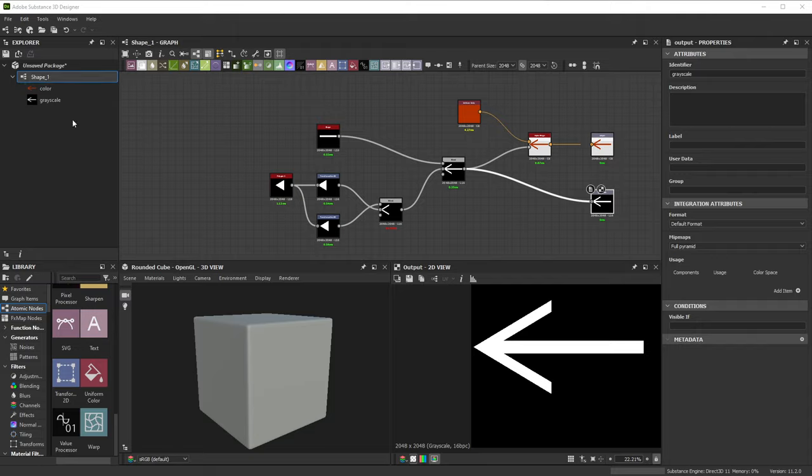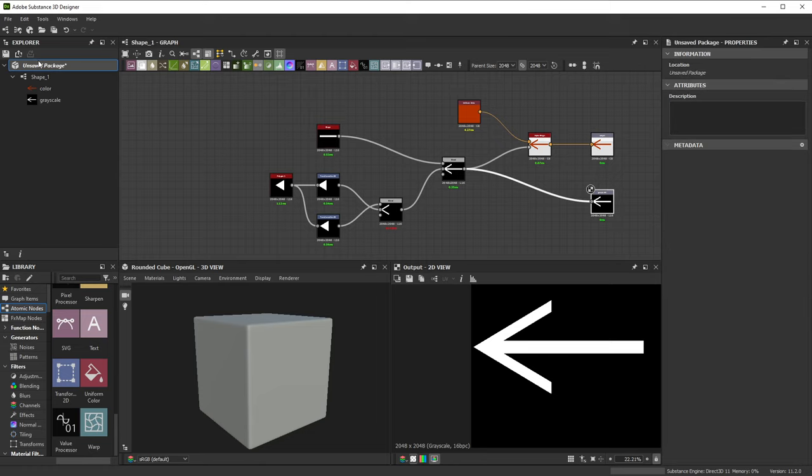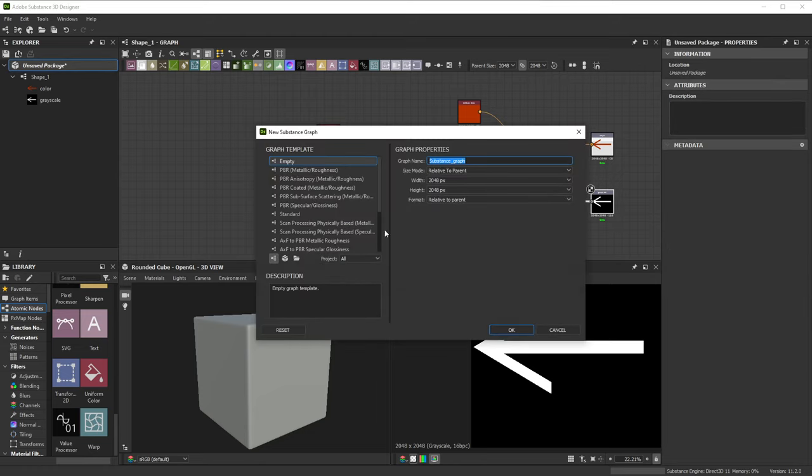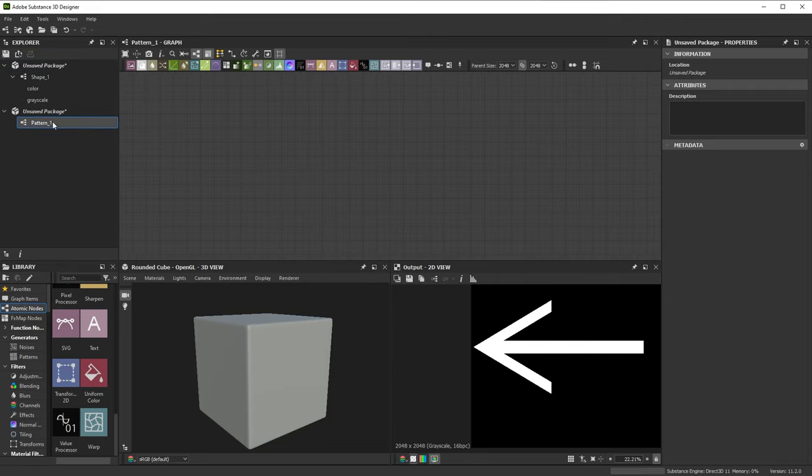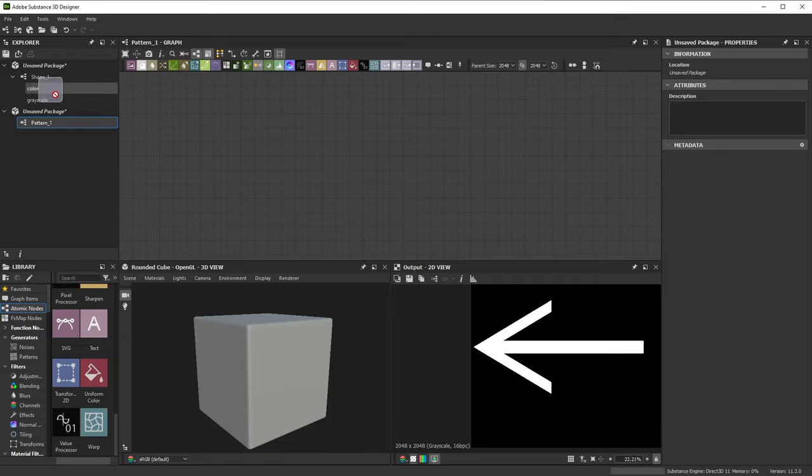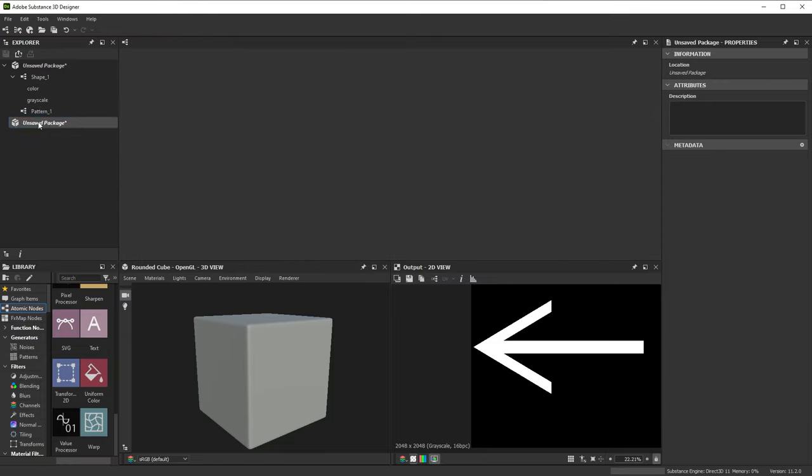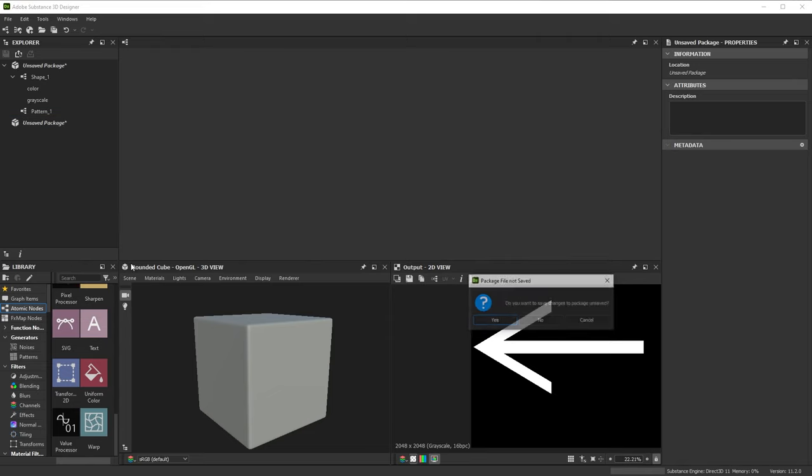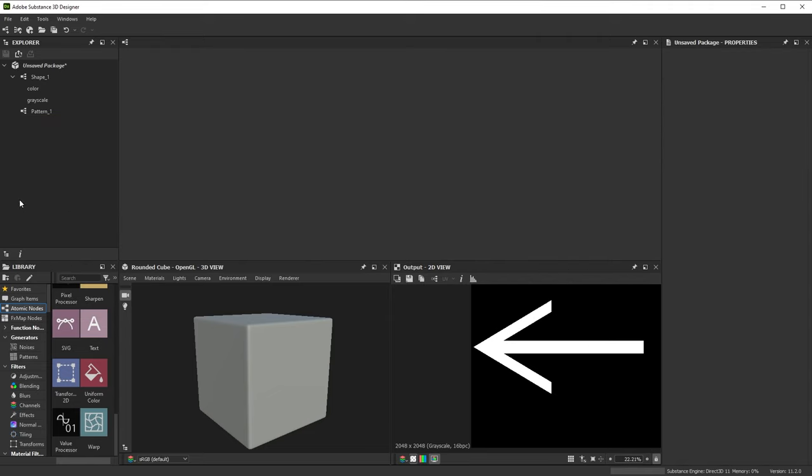Now let's move to creating a basic pattern. We'll create a new graph for that, again choosing the empty template and renaming it to pattern 1. New graphs created with this method are in a separate package each time, but you can move a graph between packages to organize them together. Then, just close the resulting empty package without saving.